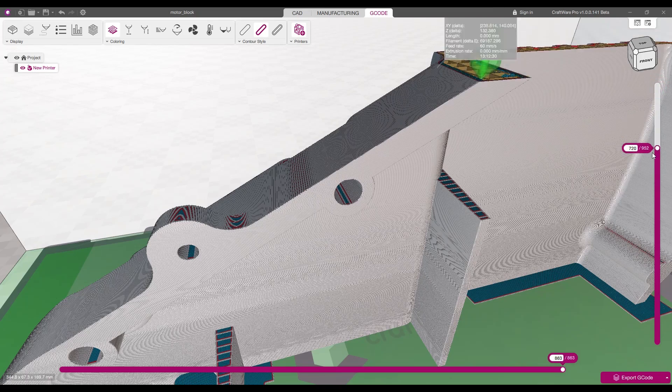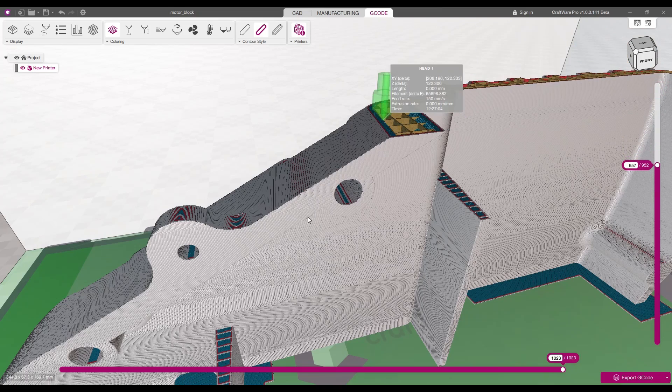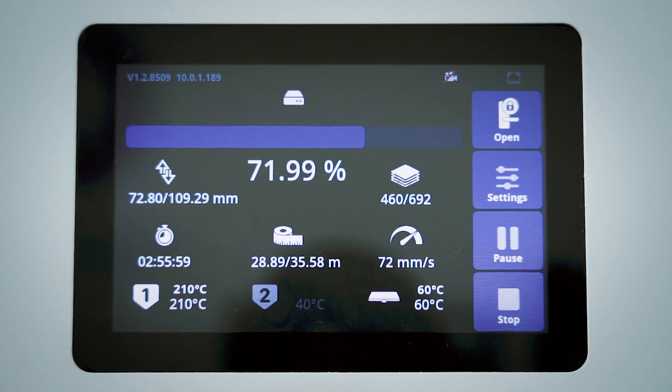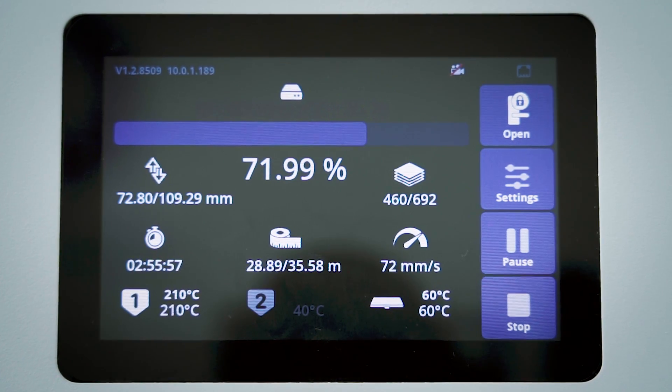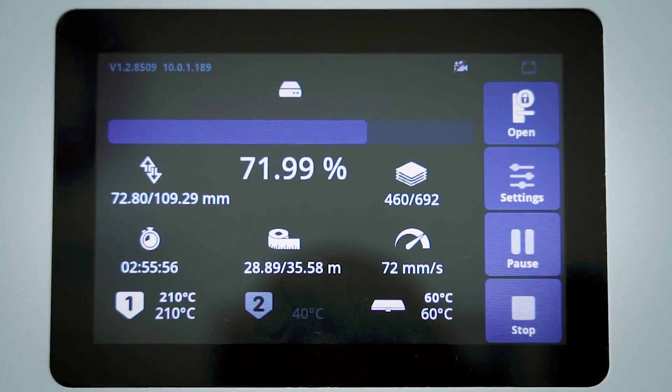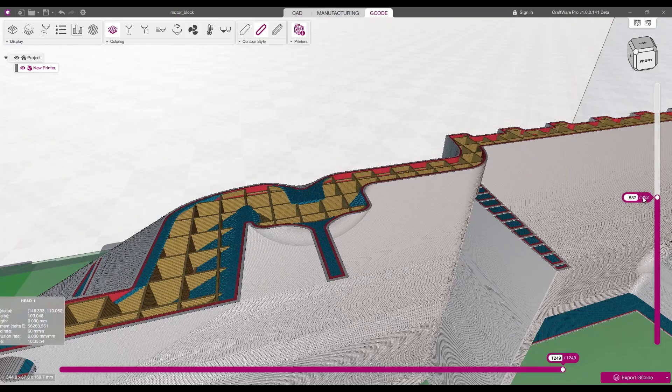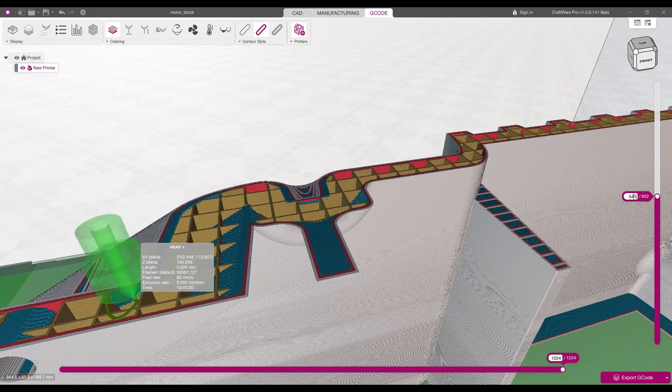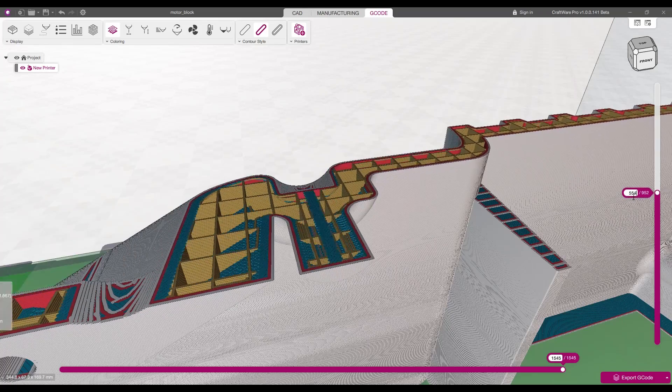High-tech features increase effectiveness to optimize the printing process, ensuring high-quality results through ideal slicing settings and increased productivity.